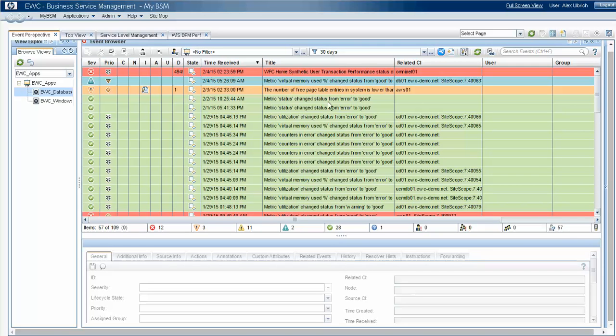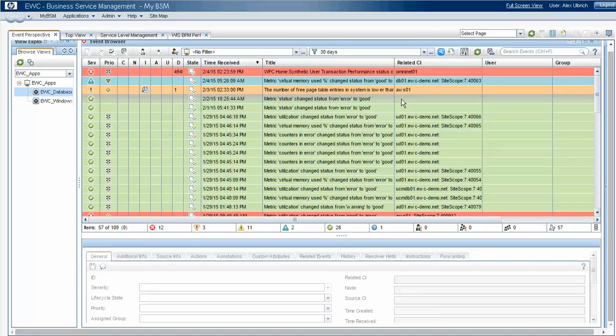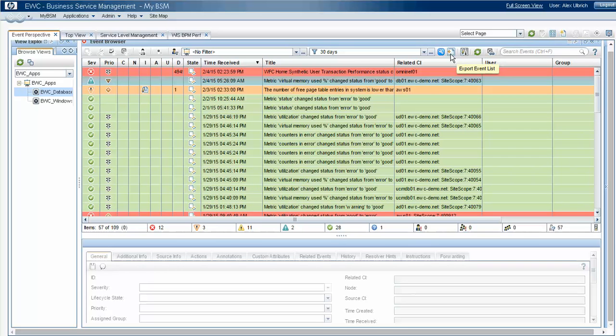In this case, we've set it for 30 days, and in our environment that's 57 out of 109 messages. So to extract that data, we'll hit this Export Event List.